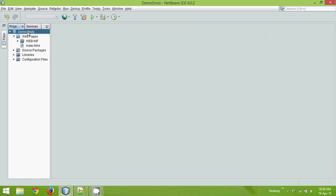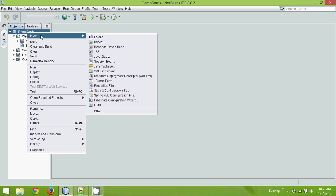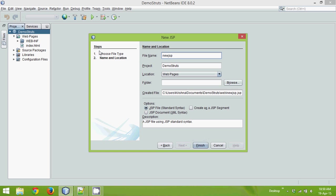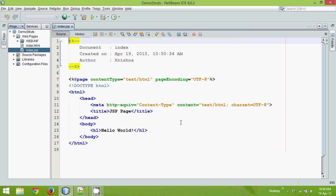Let me create a JSP here. We'll say new, JSP, and we'll name this as index. Click on finish. I got a JSP page here. Now, till now everything is simple, right? You have created a project, a web project, and then you have created an index.jsp page. There's nothing called a Struts element here. Everything is normal Java web project.